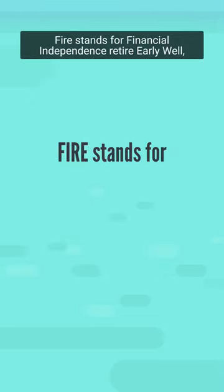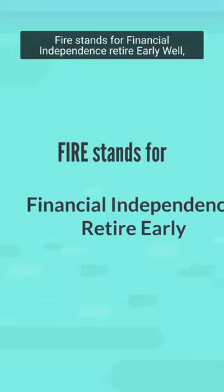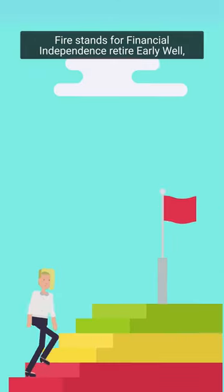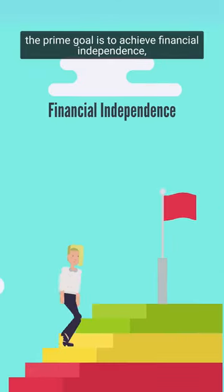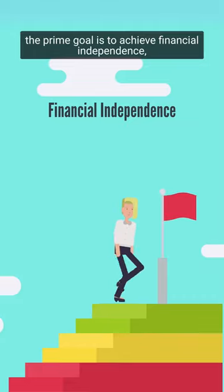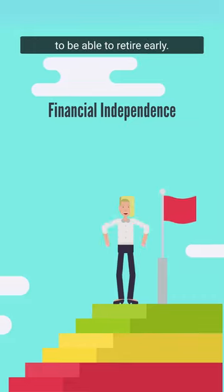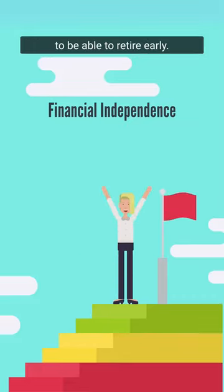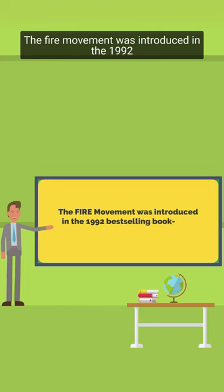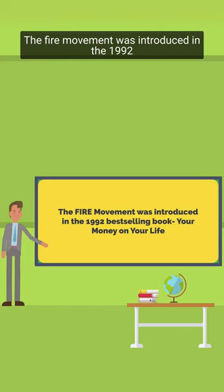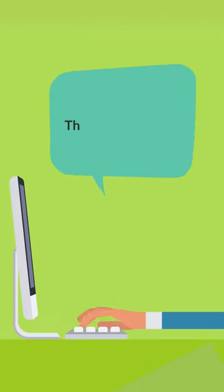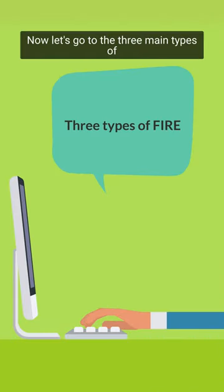FIRE stands for Financial Independence, Retire Early. The prime goal is to achieve financial independence to be able to retire early. The FIRE movement was introduced in the 1992 best-selling book Your Money or Your Life.